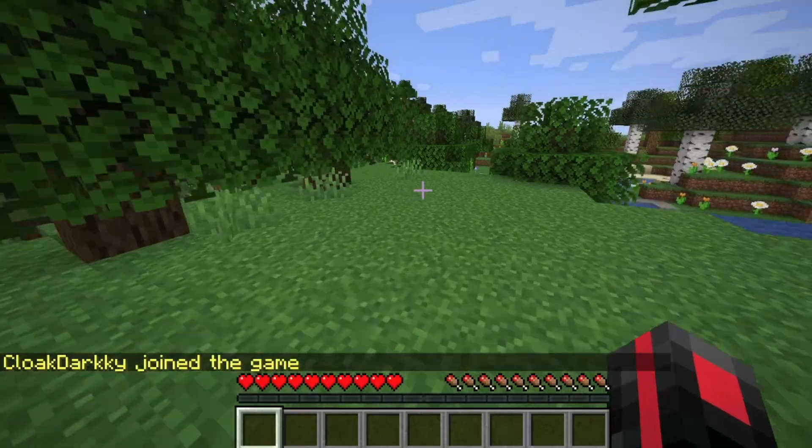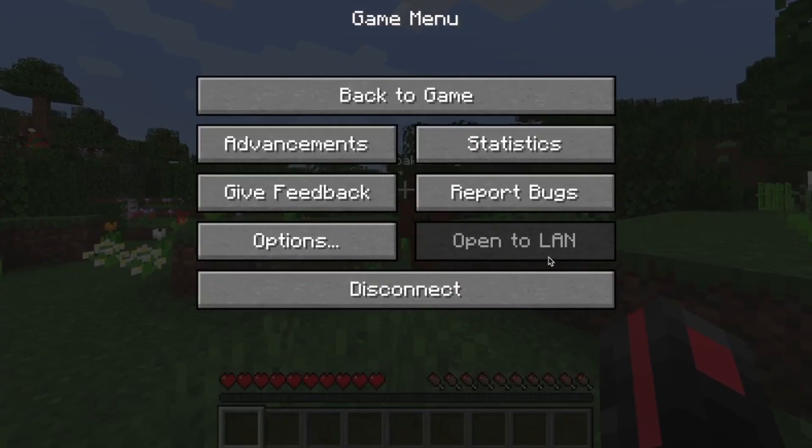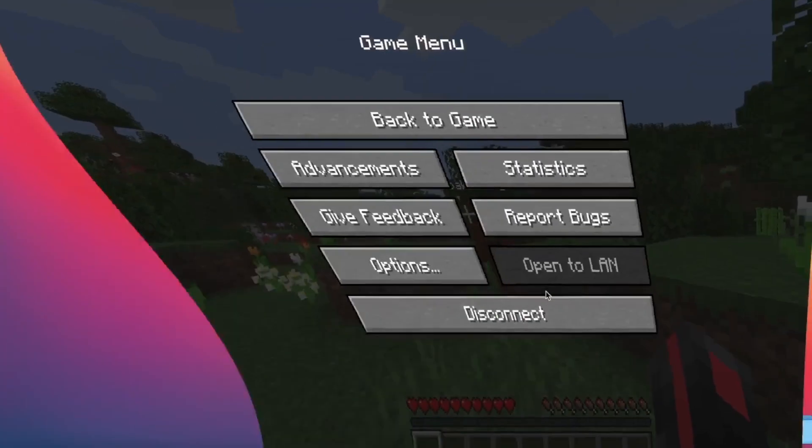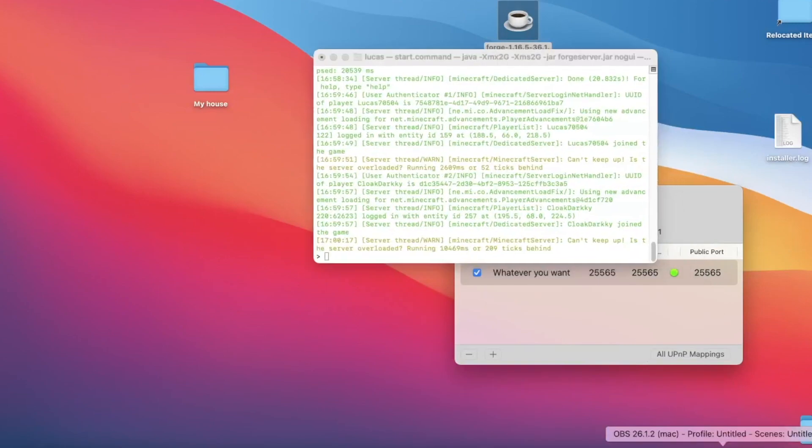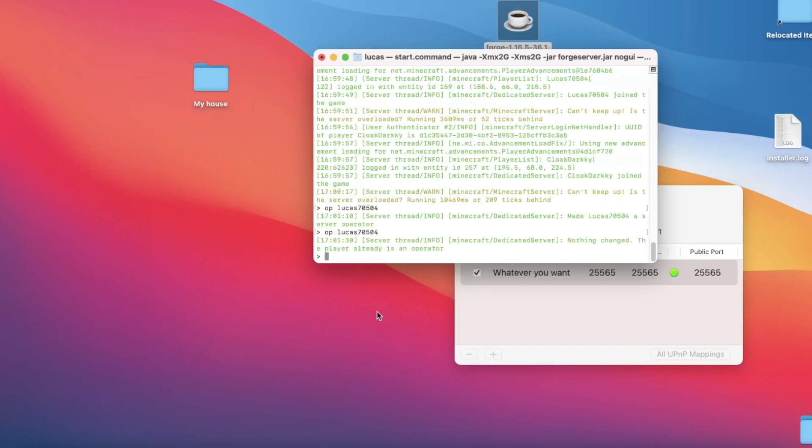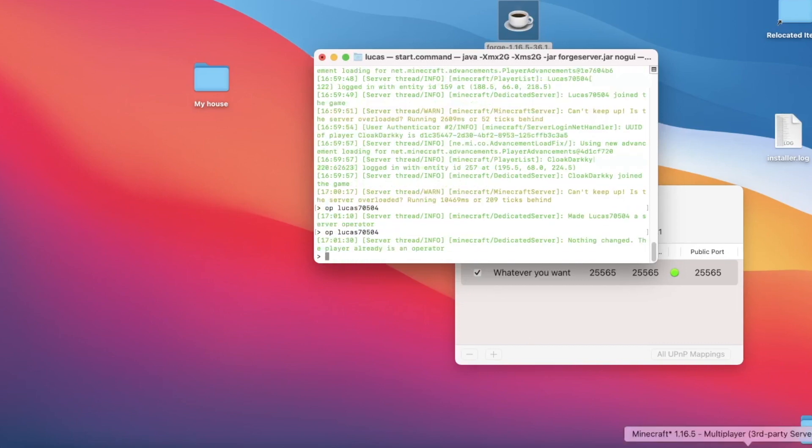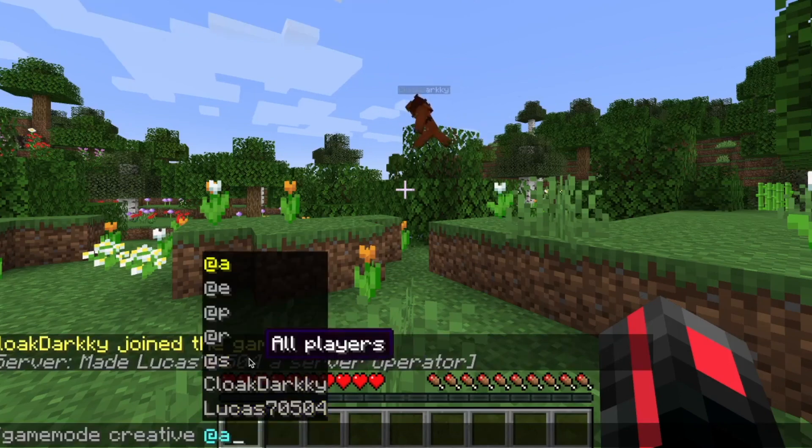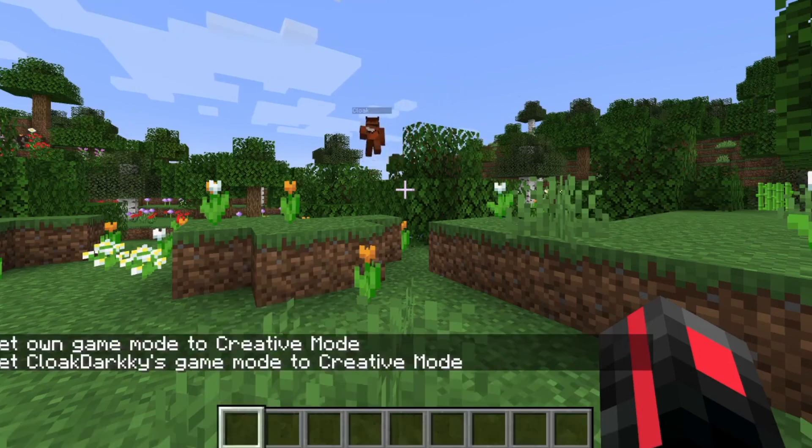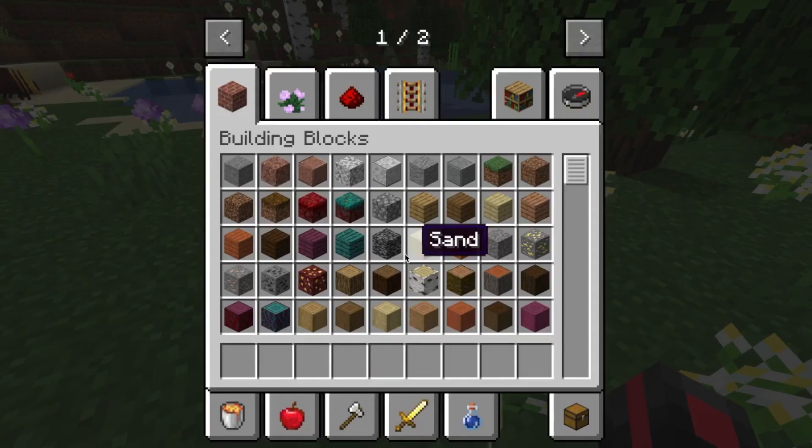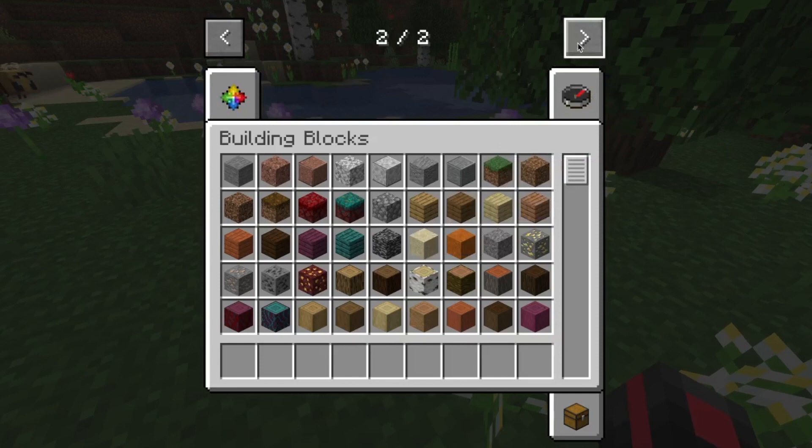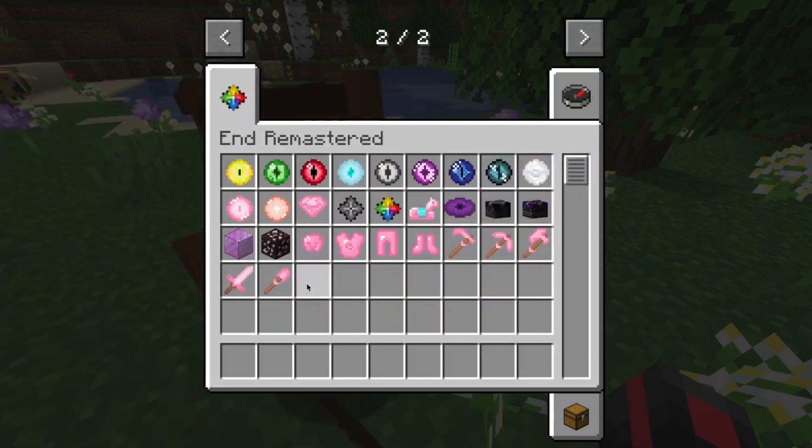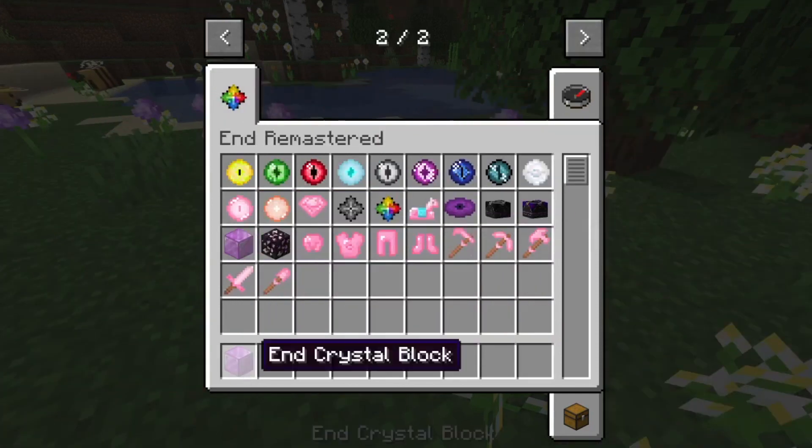I'm here and Marcy is here. Now to op people or give them permissions, we can just go back to our server console right here and all we have to do is op and then my username, hit return, and then if we go back, there we go.